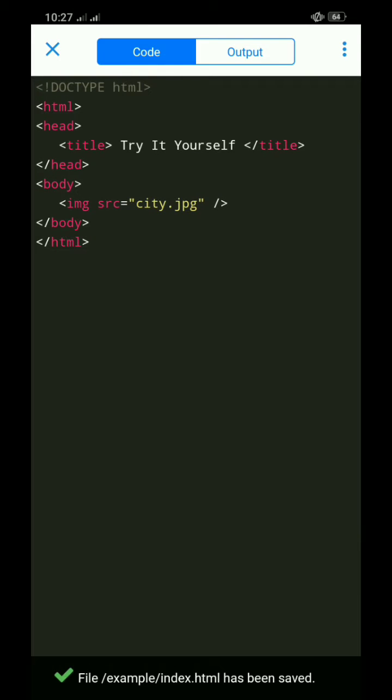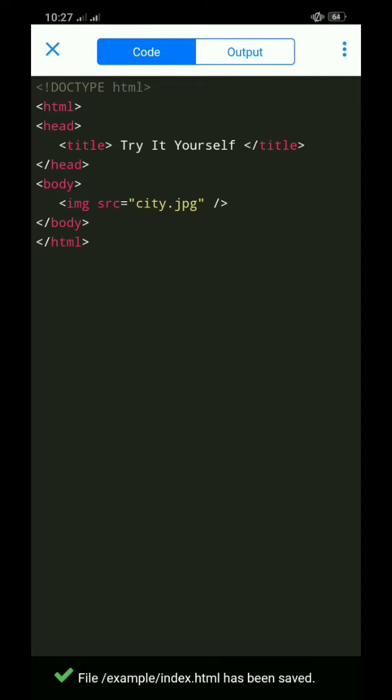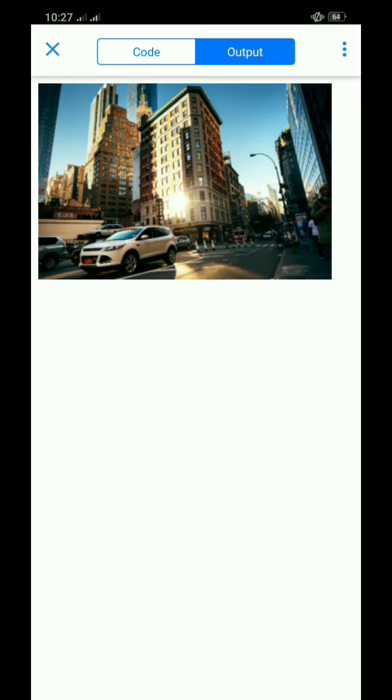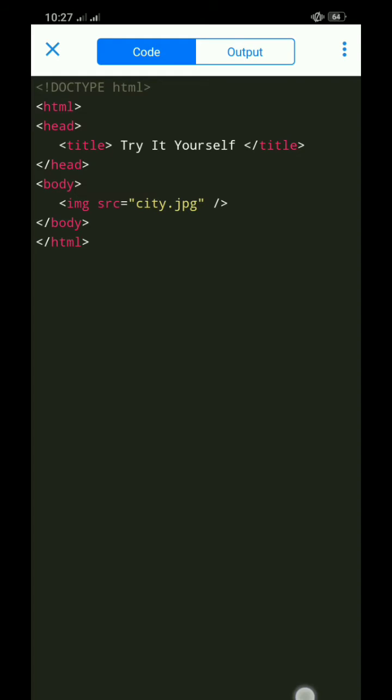Finally, we can now view the output of our code. As you can see, the image is properly inserted to the HTML page.